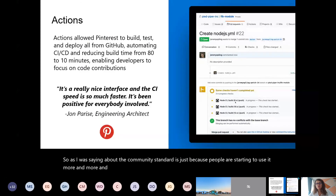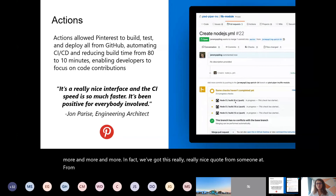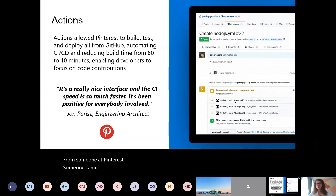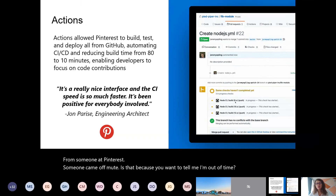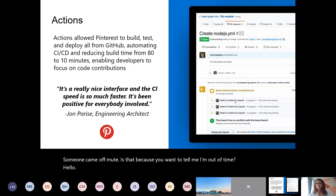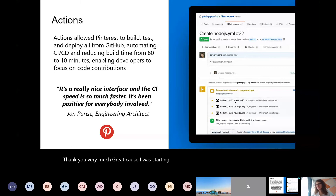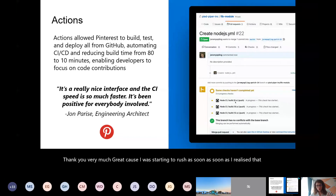People are starting to use it more and more. We've got a really nice quote from someone at Pinterest. Anna, we still have about 11 minutes to go, so you're definitely not out of time. Can everyone please keep your mics muted? Thank you. I was starting to rush as soon as I realized that, but I'm almost there - I really want to show you my project actually builds.